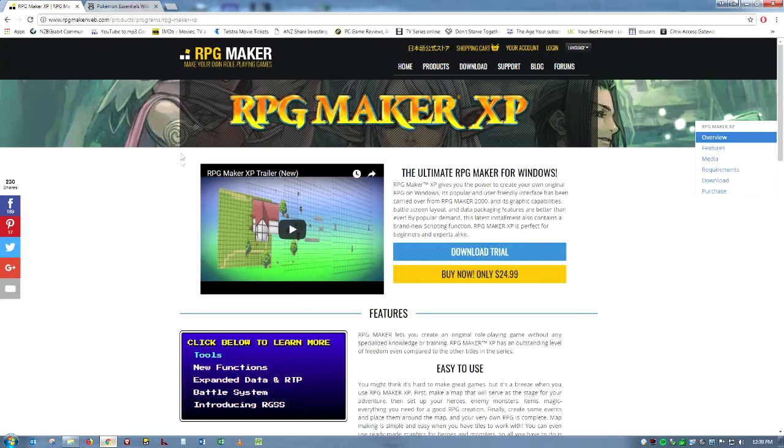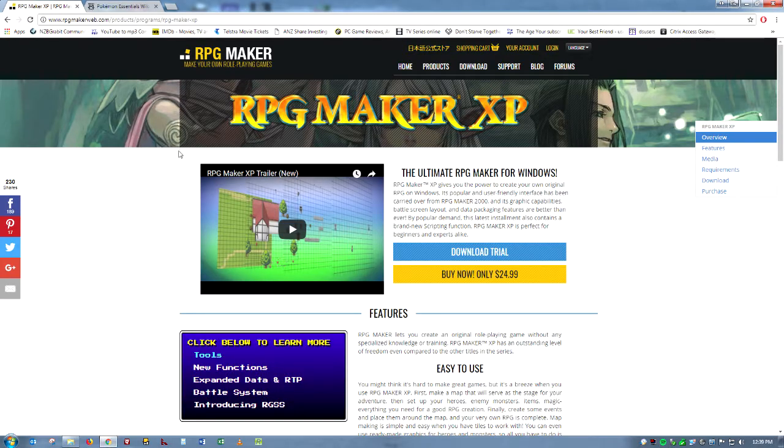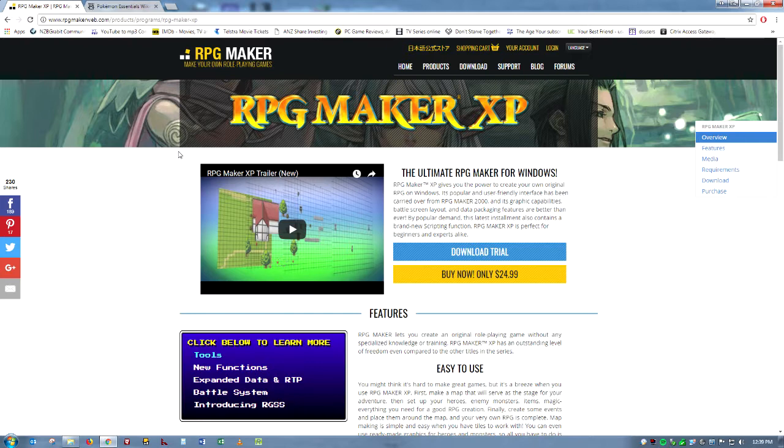And you're going to need to have two programs: one is RPG Maker XP, which does cost $25, although it's a very good program and I recommend just getting it. You don't even need to make Pokemon games with it, you can make any kind of RPG game with it.